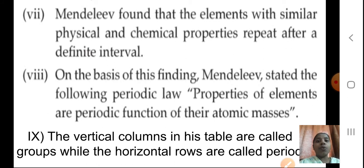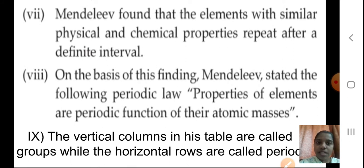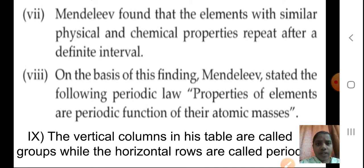Again, the important point — Mendeleev's periodic law: properties of the elements are the periodic function of their atomic masses. Here he considered atomic masses, physical and chemical properties, and saw that after an interval, these properties are repeating.